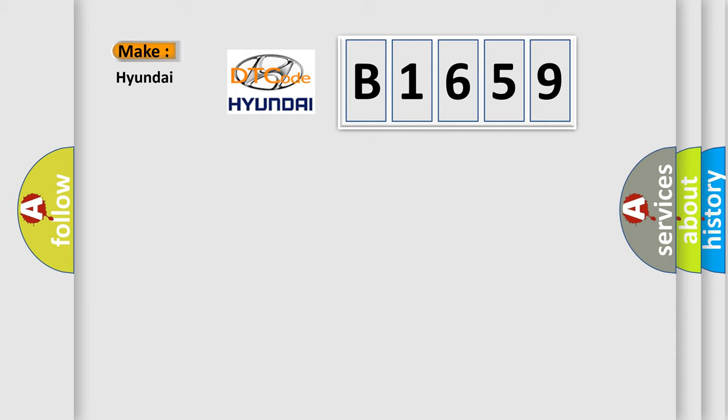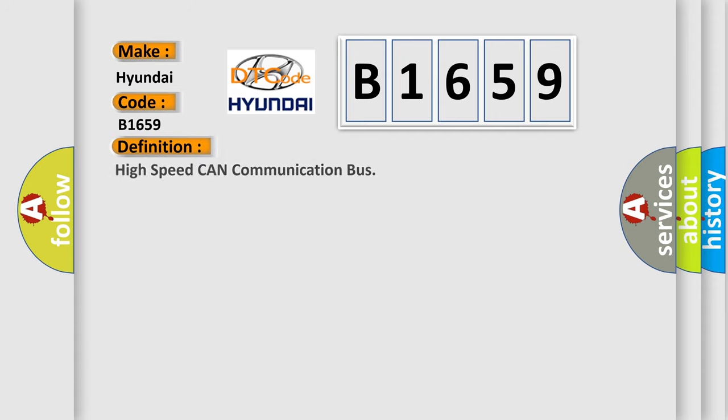So, what does the diagnostic trouble code B1659 interpret specifically for Hyundai car manufacturers? The basic definition is High-speed CAN communication bus.